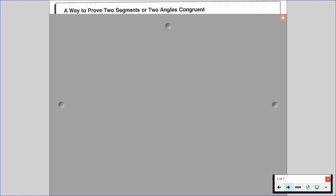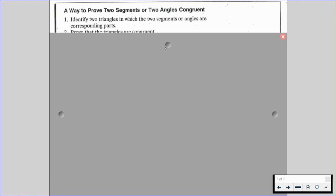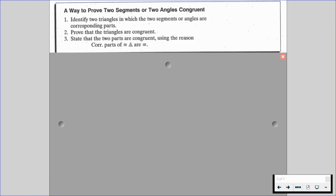A way to prove that two segments or two angles are congruent is by the following. First, we're going to identify two triangles in which the two segments or angles are corresponding parts. Then we're going to prove that the triangles are congruent, and then we're going to state that the two parts are congruent using the reason: corresponding parts of congruent triangles are congruent — CPCTC.